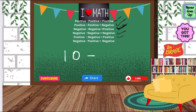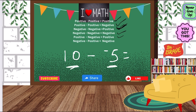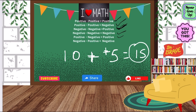Let's do 10 minus negative 5. We can do 10 minus 5, but both numbers have different integers — a positive and a negative — so we have to change our operation symbol from subtraction to addition. Once I do that, I also have to change the integer of the digit after, so negative 5 becomes positive 5. Now we have two positives: 10 plus 5 is 15, and that's how we got 15. I hope that makes a lot of sense.